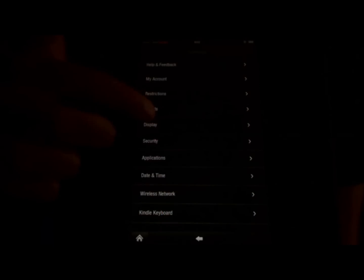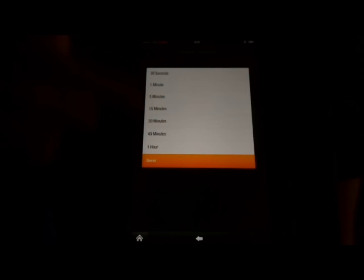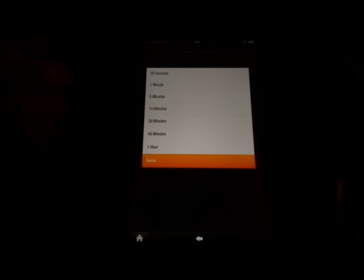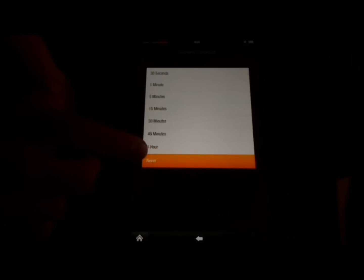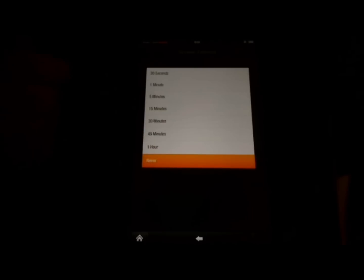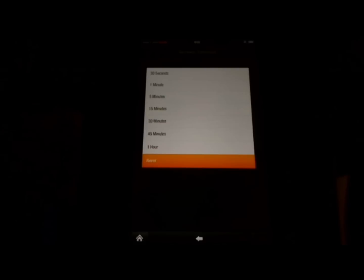I'm going to touch display, and touch screen timeout. It gives me options anywhere from 30 seconds to an hour. Right now I have it selected as Never, which is another option, and that means it will never lock itself automatically. You can still lock it by using the Power button, however.